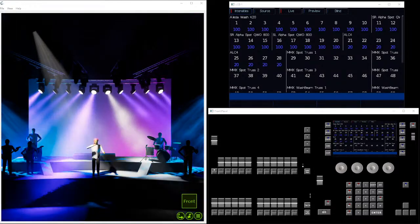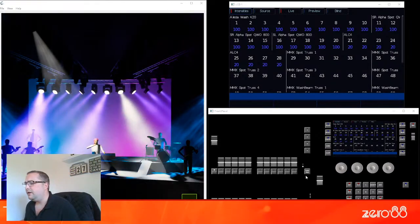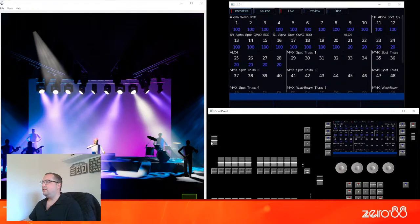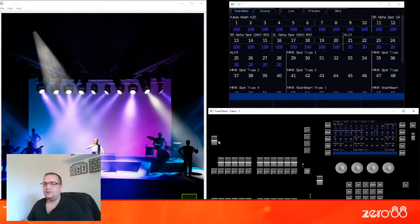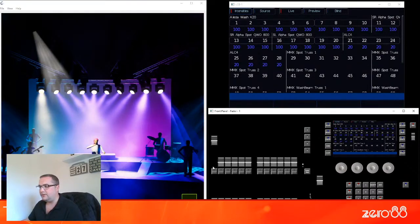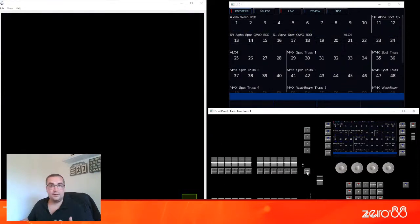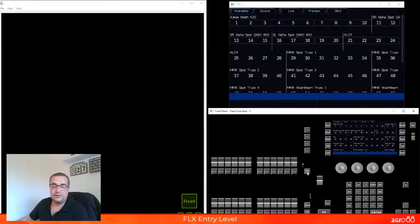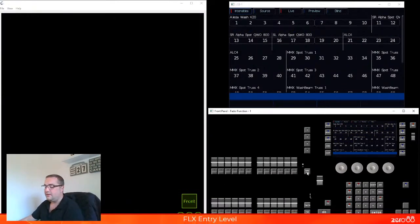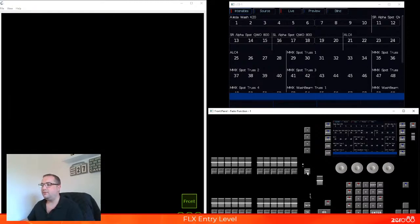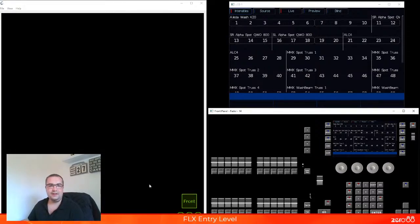If we take a look here, we're going to first start on how to just do intensity control. The most basic thing you can do on the console is control the intensity of a fixture. Now the intensity is controlled in many different ways. The first and most basic way of controlling the intensity is by using the faders.